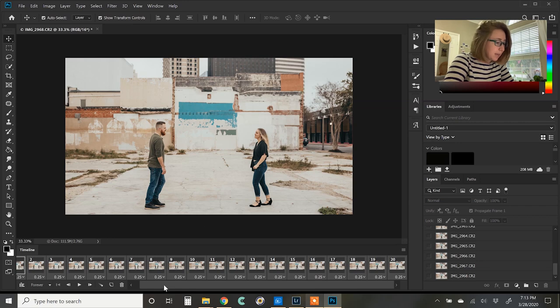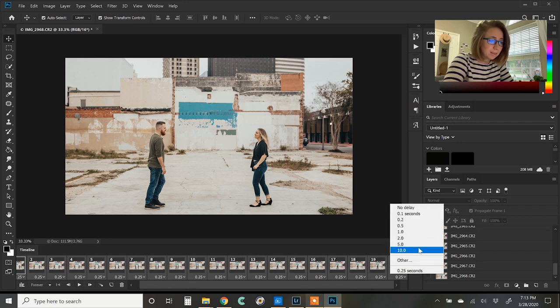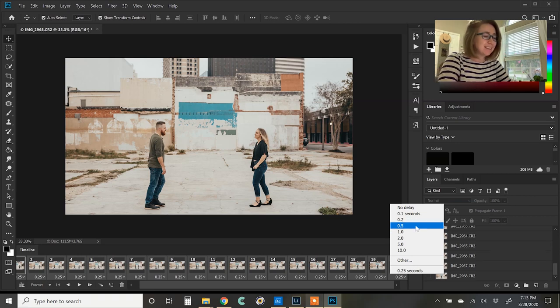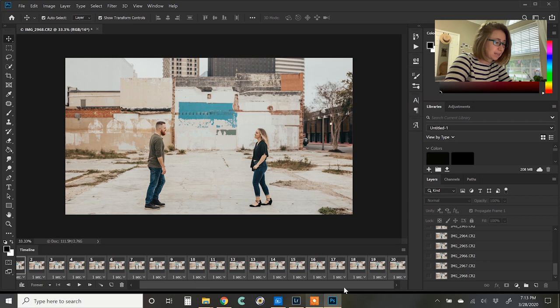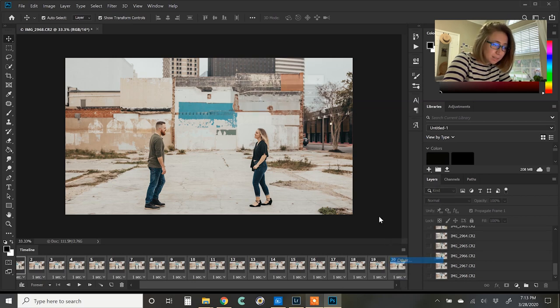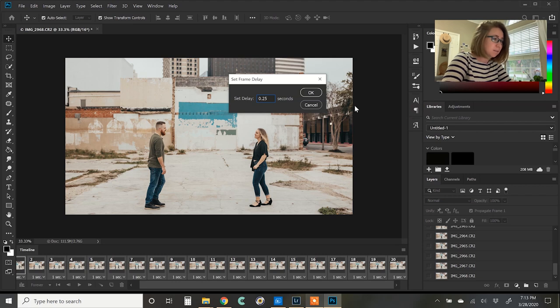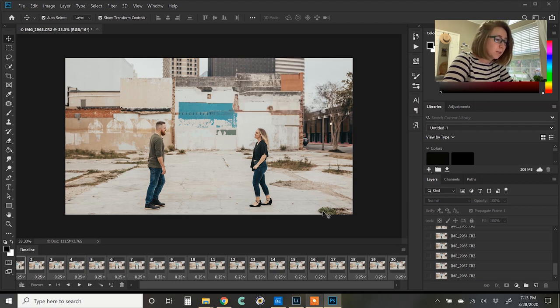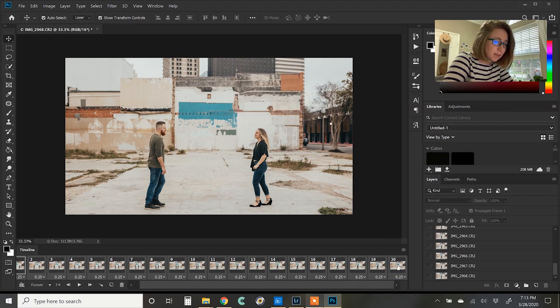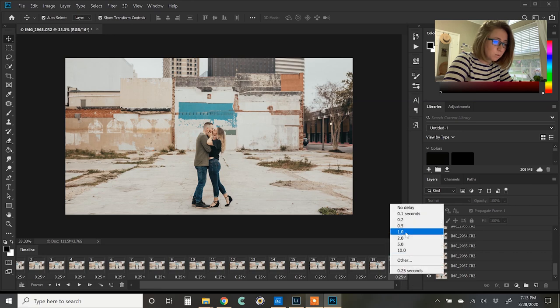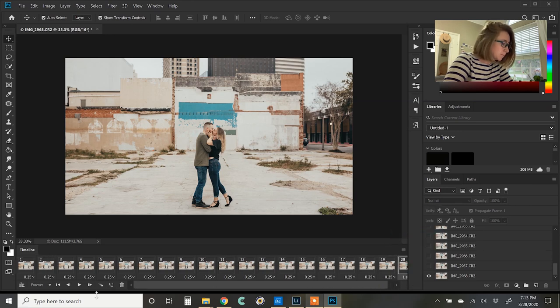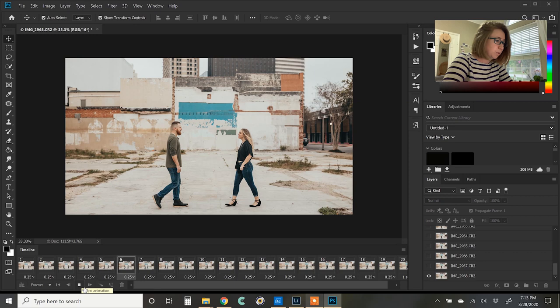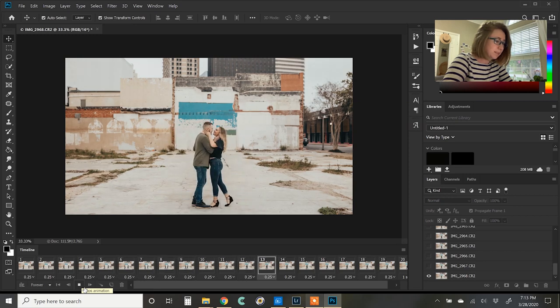Okay. And then I usually make the last frame a little bit longer, just so you can see them kissing. So I'll make that one second. Oh, I made them all one second. So let me go back 0.25. Okay. And then just the last frame, we'll select that and we'll make that one one second. All right. So playing through, I think that looks pretty good.